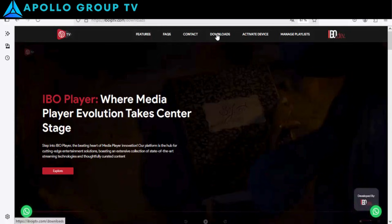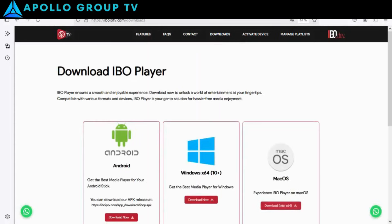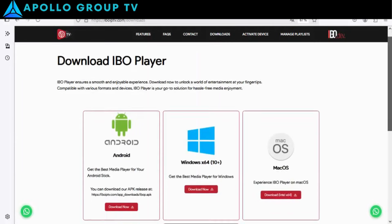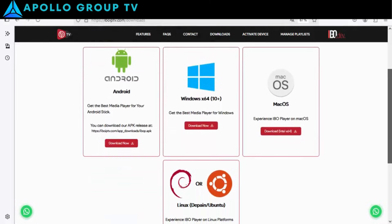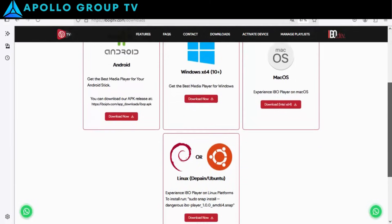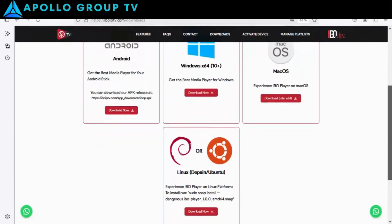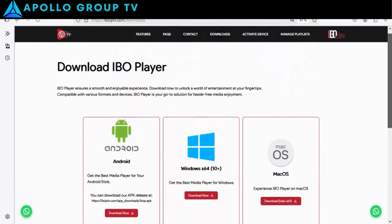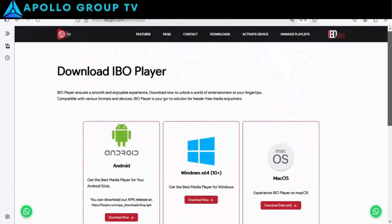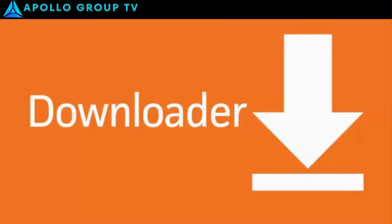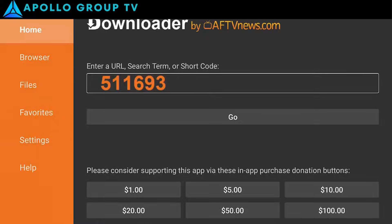Step 1. First, install the IBO Player app. You can do this via the Play Store, from the IBO Player website, or by entering the code 511693 in the app downloader to download the app.